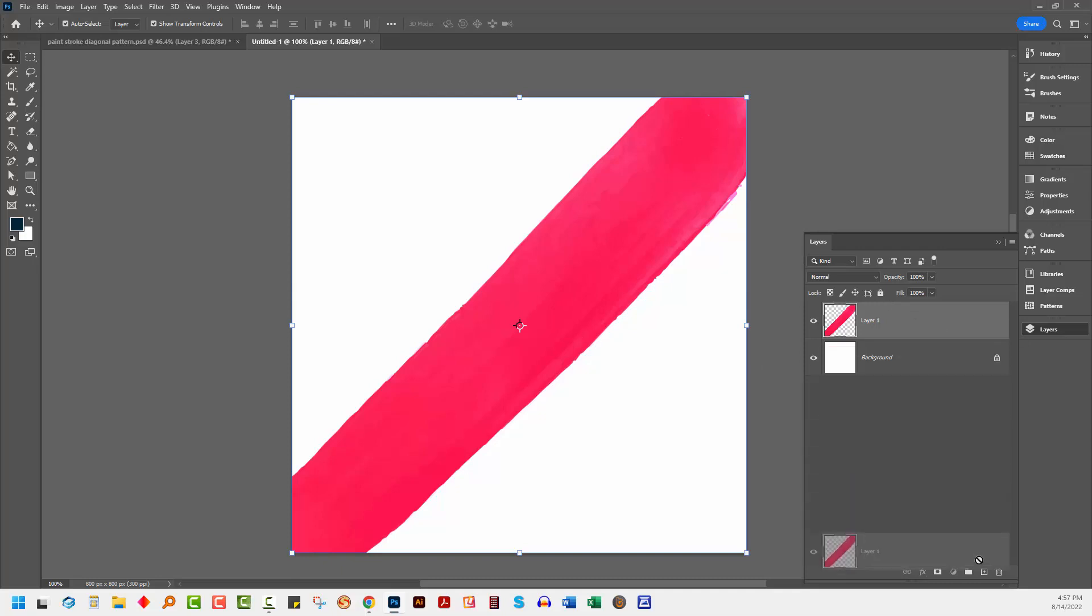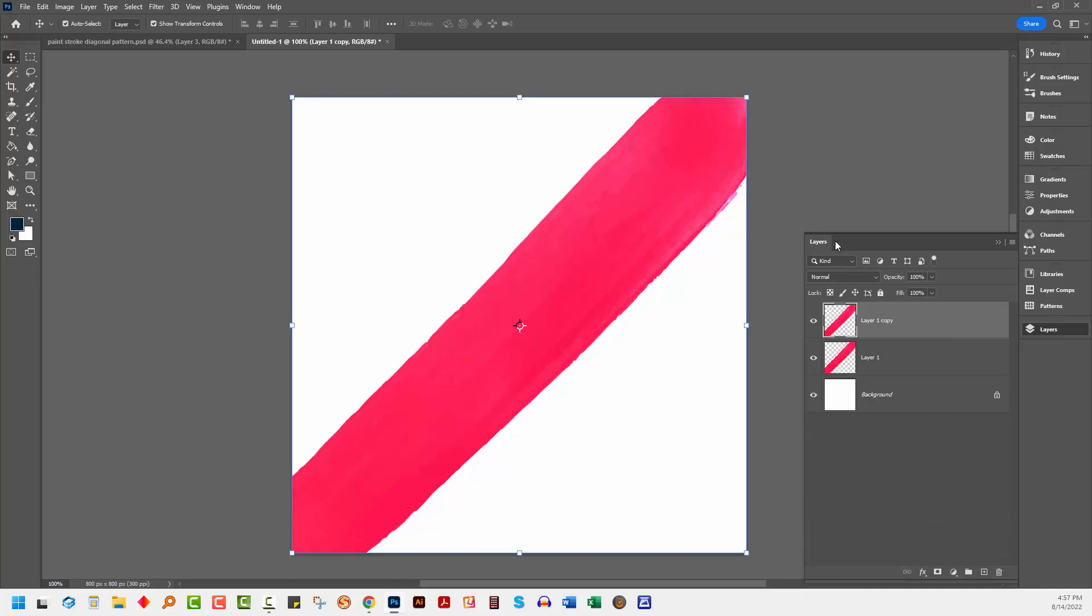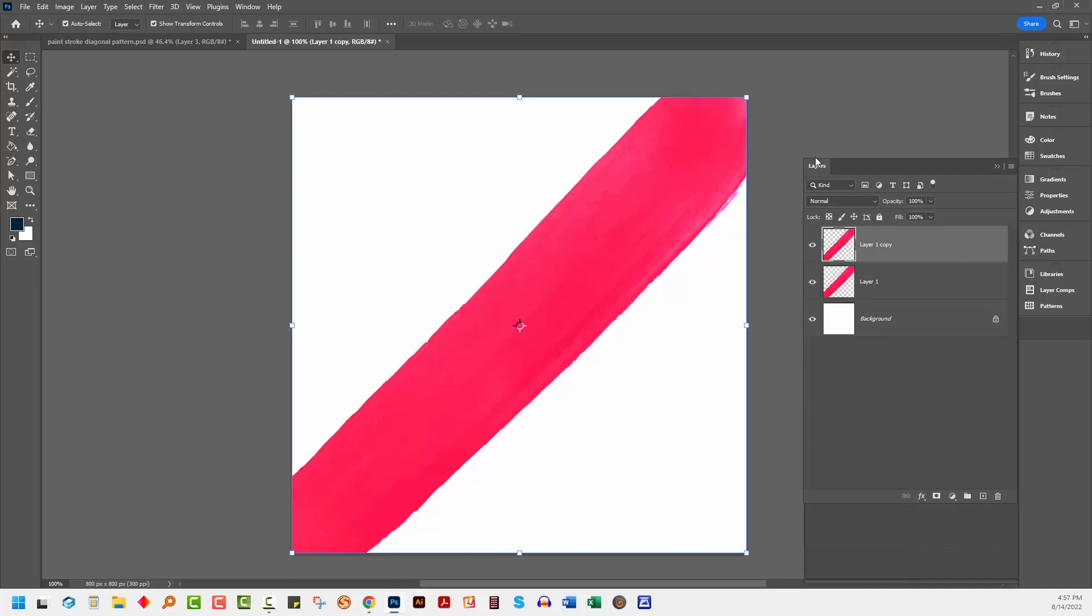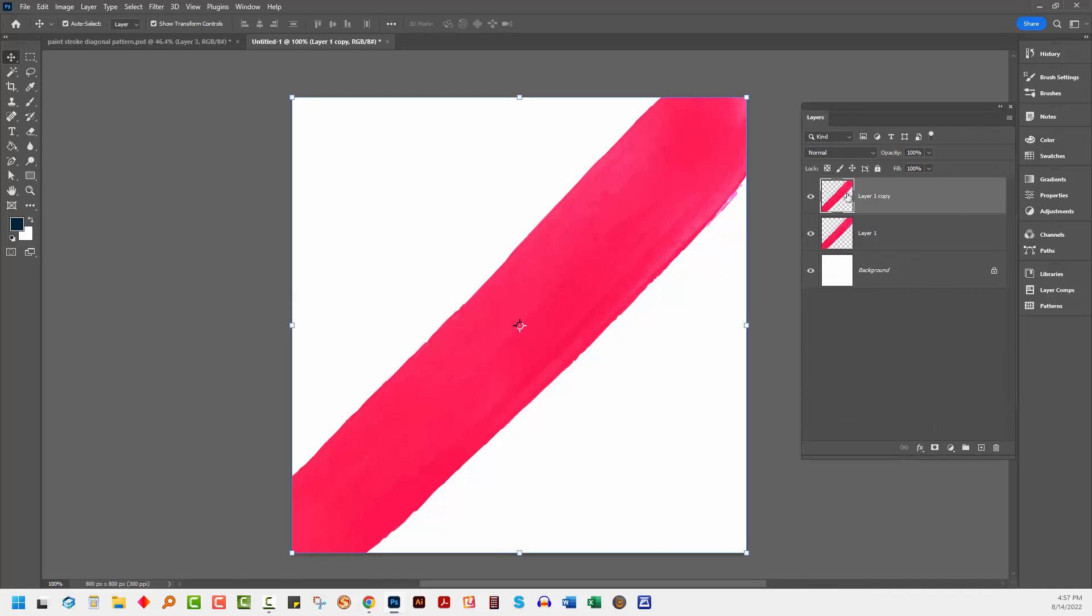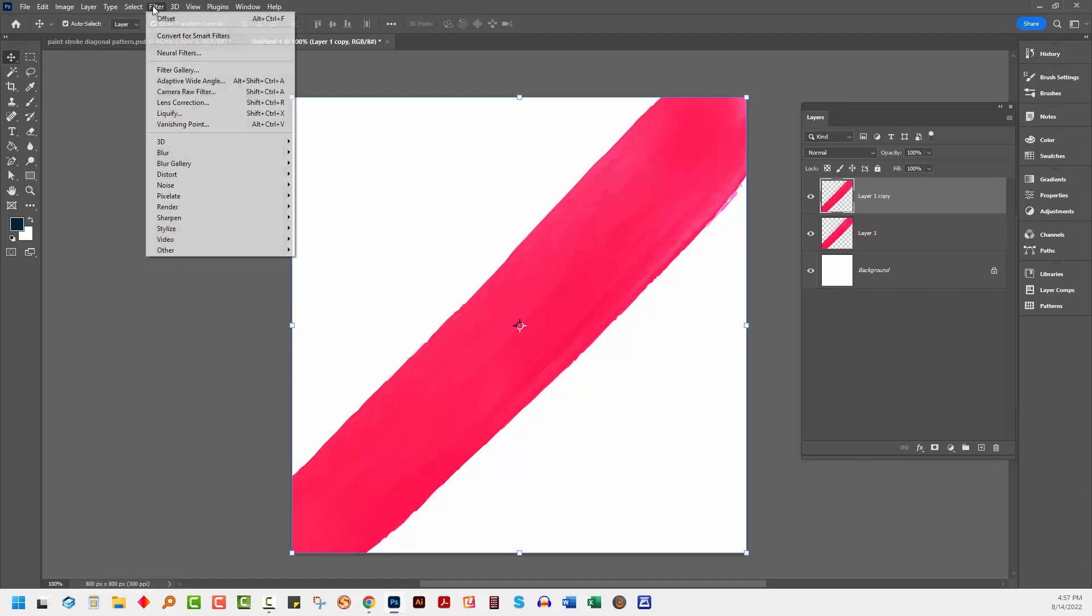So I'm going to make a duplicate of this layer. So just drag it onto that little plus sign there. So I've got two of my lines and the top one I'm going to apply what's called an offset filter to. This is going to be setting up our pattern. So I'll choose Filter, Other, and then Offset.